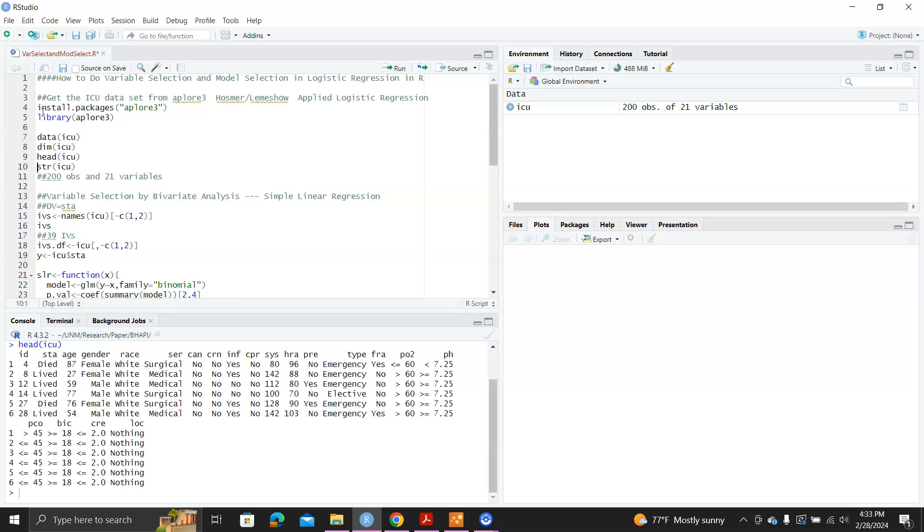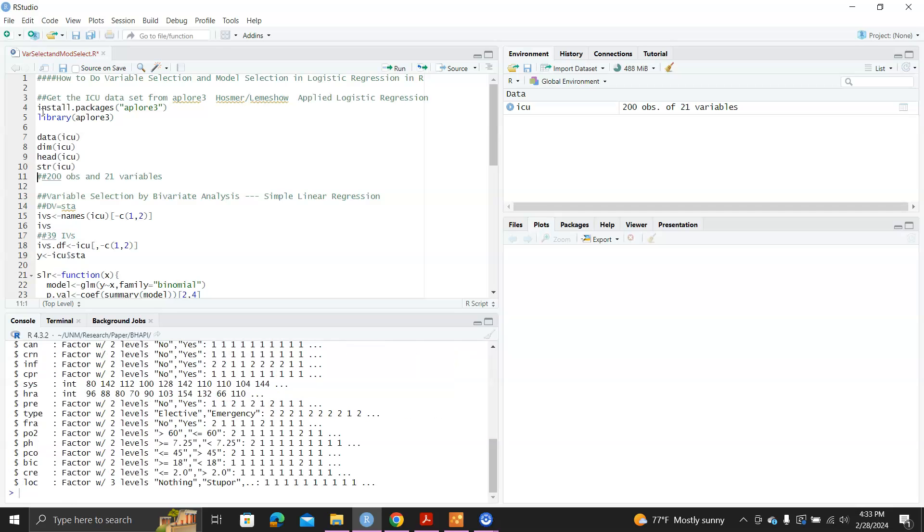And the first two columns are ID and status. That's the dependent variable. And these are the type of the class of variables.